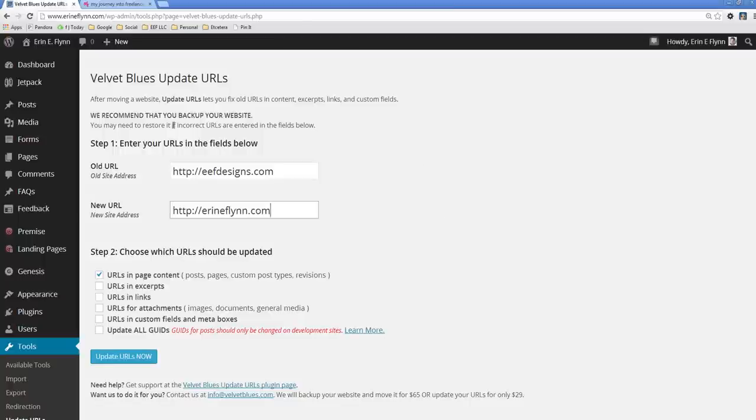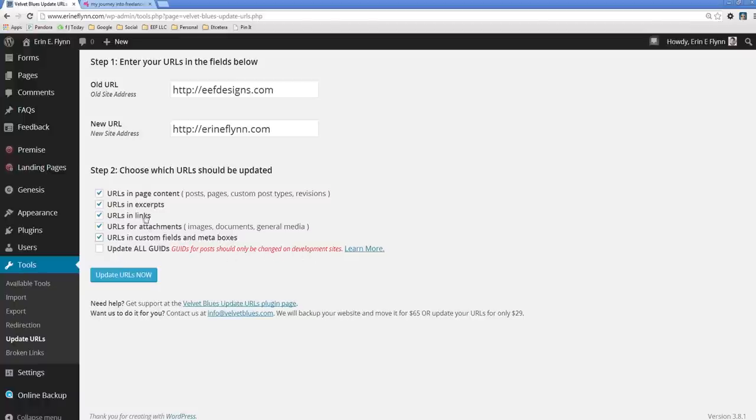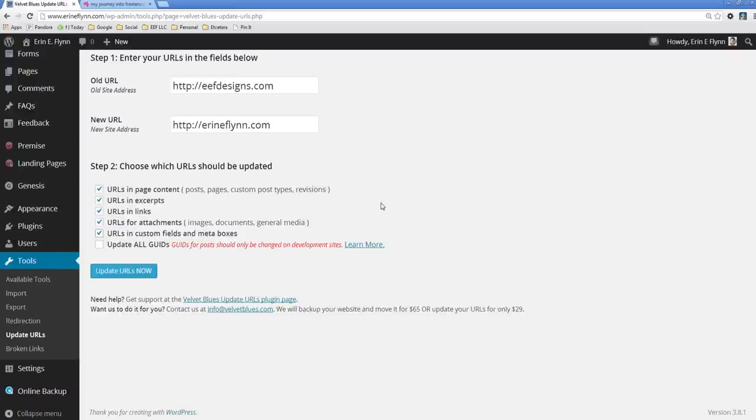Now you want to make sure and they recommend that you back up your website just in case you type in the wrong things. I'm just going to look really closely and make sure that I've typed them in correctly. Obviously I have. And then I'm going to check all of these boxes except for the last one. This should only be changed on development site. So don't click the last one, but you can check all of the others. And I should only have two links that are outdated because I've run this before. So let's click update URLs now.